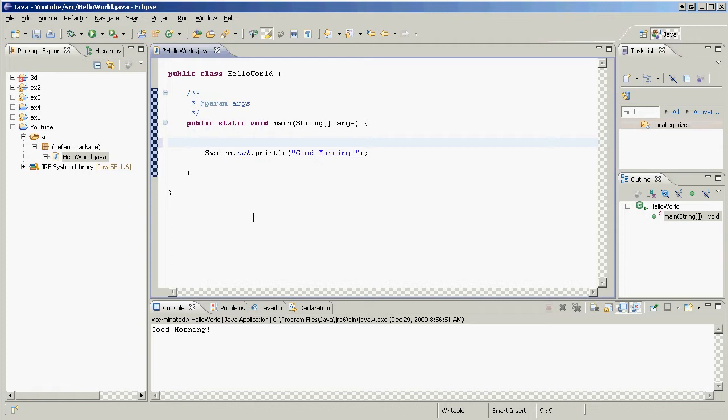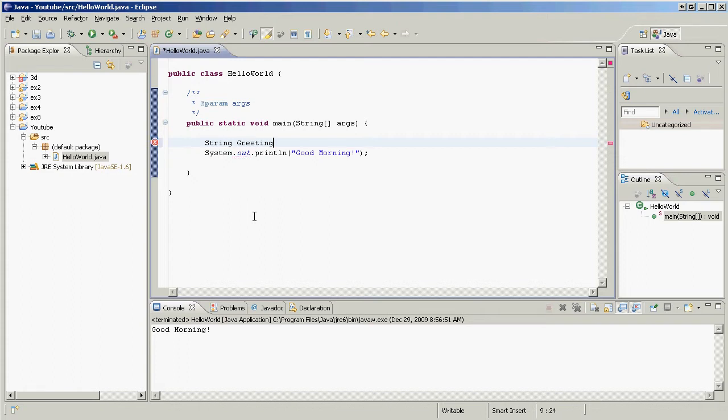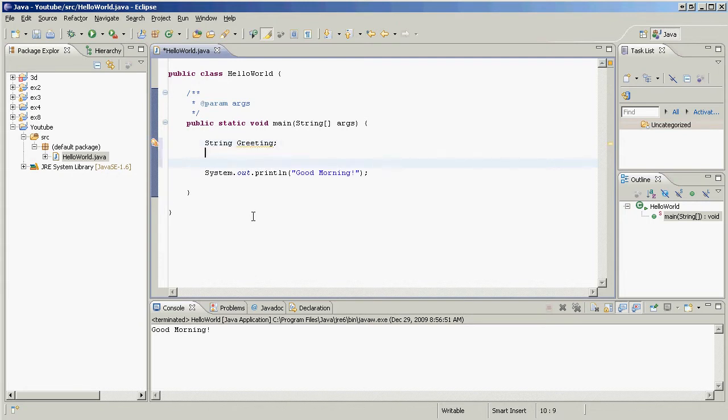So let's make a variable. We're going to make sure that what's inside the box is going to be a string, a collection of characters like good morning or good afternoon. So, string, we're going to name it greeting, just like that. And we're going to put a semicolon right there. So we just made our greeting variable.